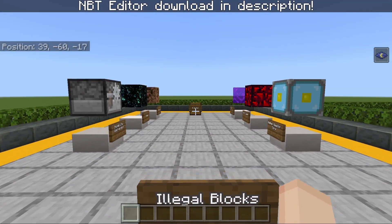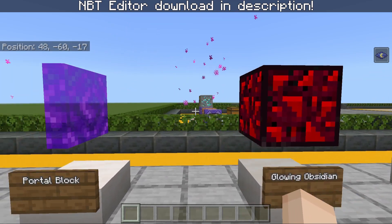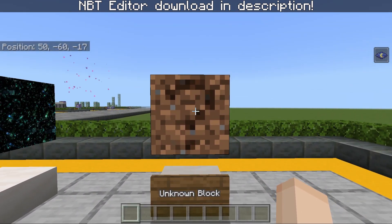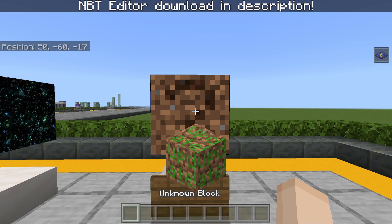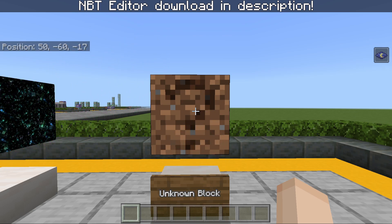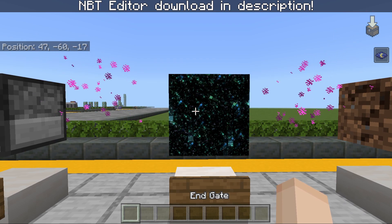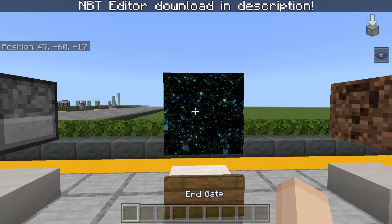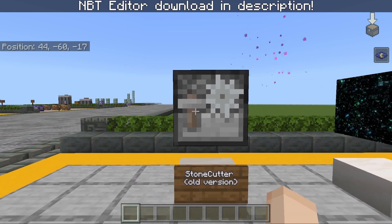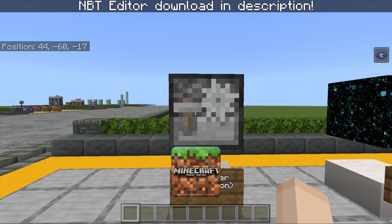Here are examples of a few illegal blocks. We have the Nether Reactor Core, we also have the Glowing Obsidian, we also have the Portal Block. We also have the Unknown Block, which used to be called the Update Block — it used to have a green texture, but Minecraft changed it to a Dirt Block with a question mark and called it the Unknown Block. We also have the End Gate, which is personally my favorite block because it looks so cool. We also have the Stone Cutter, the older version that used to be a full block for Minecraft Pocket Edition.